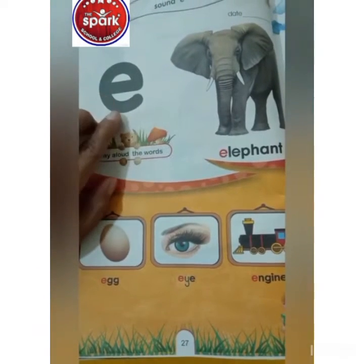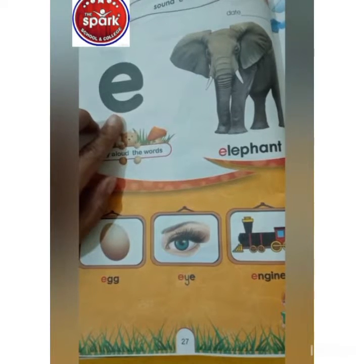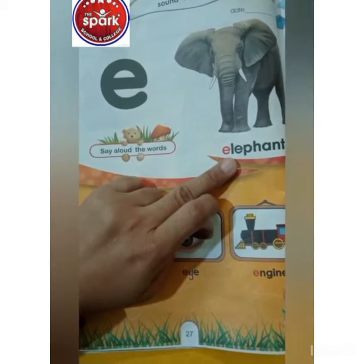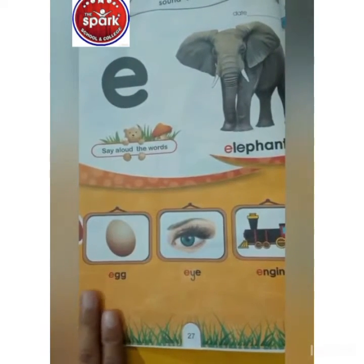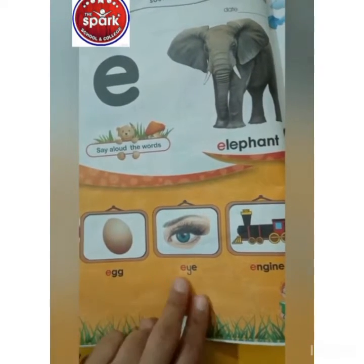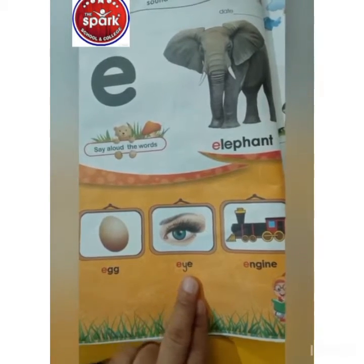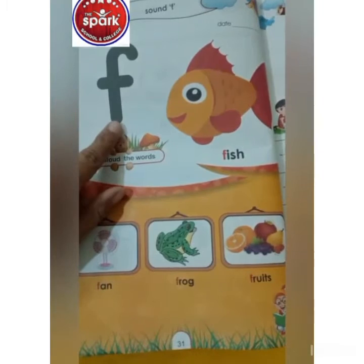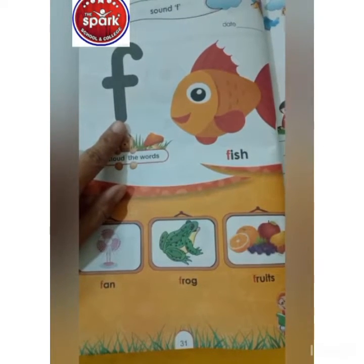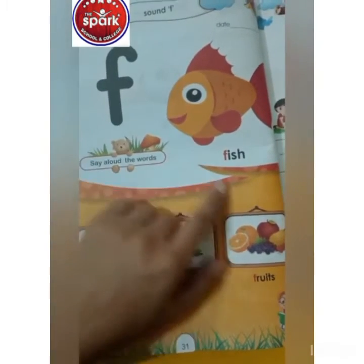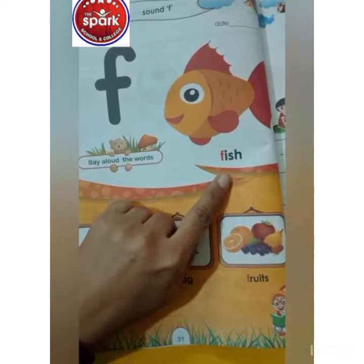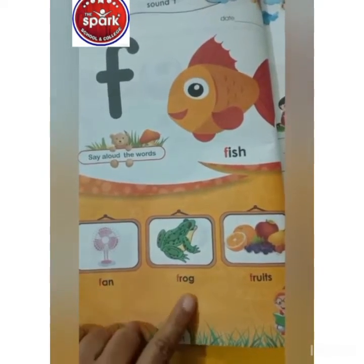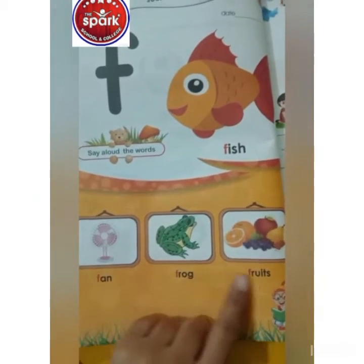Which sound is this? The elephant. The egg. The engine. Which sound is this? The fish. The frog. The fruits.